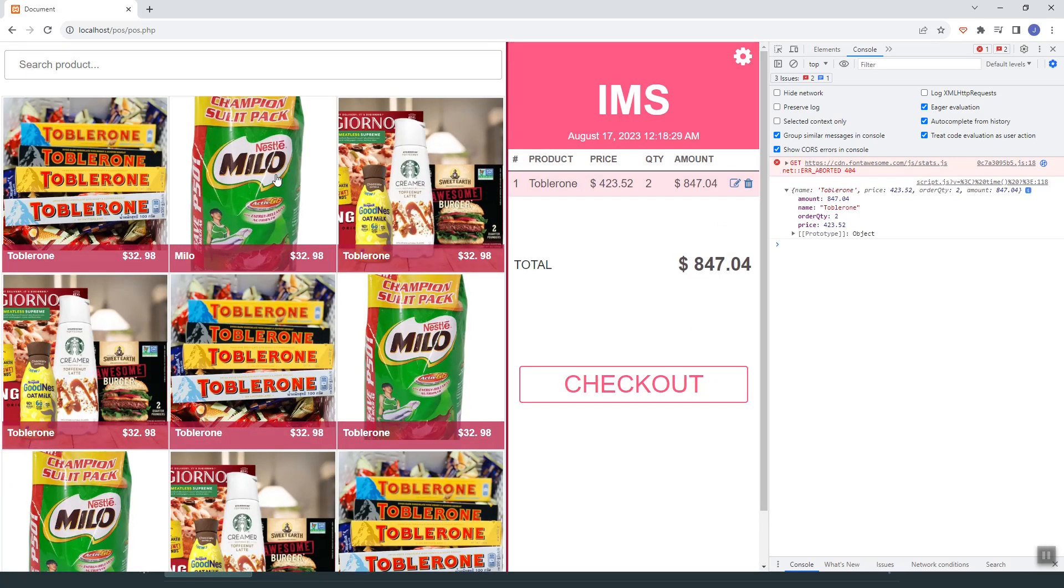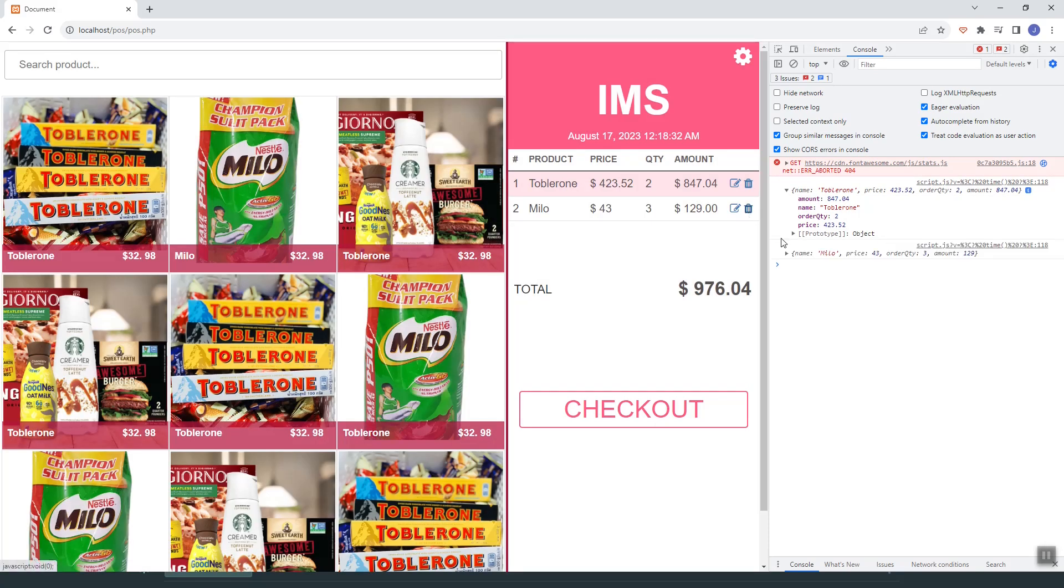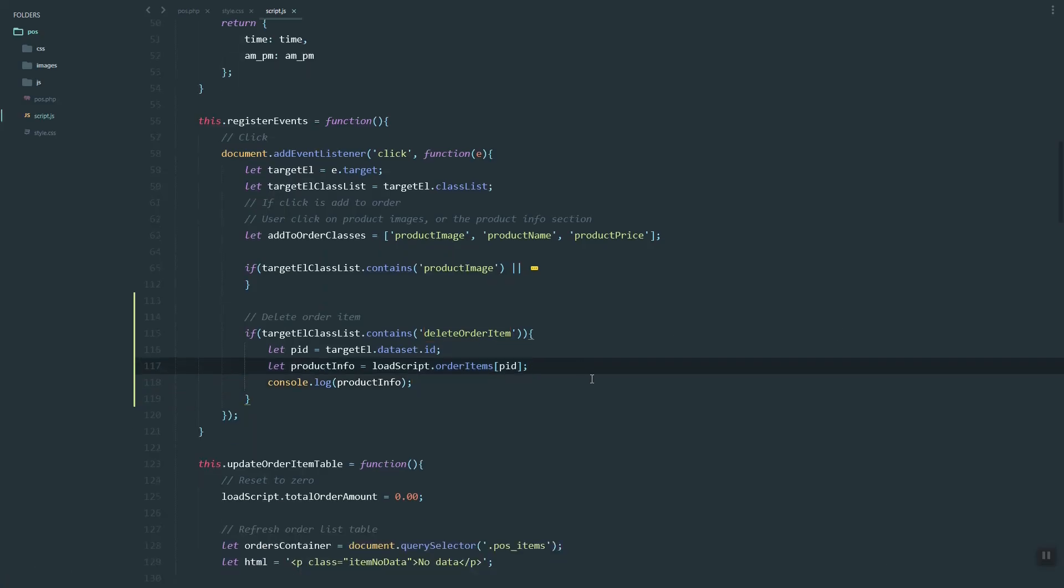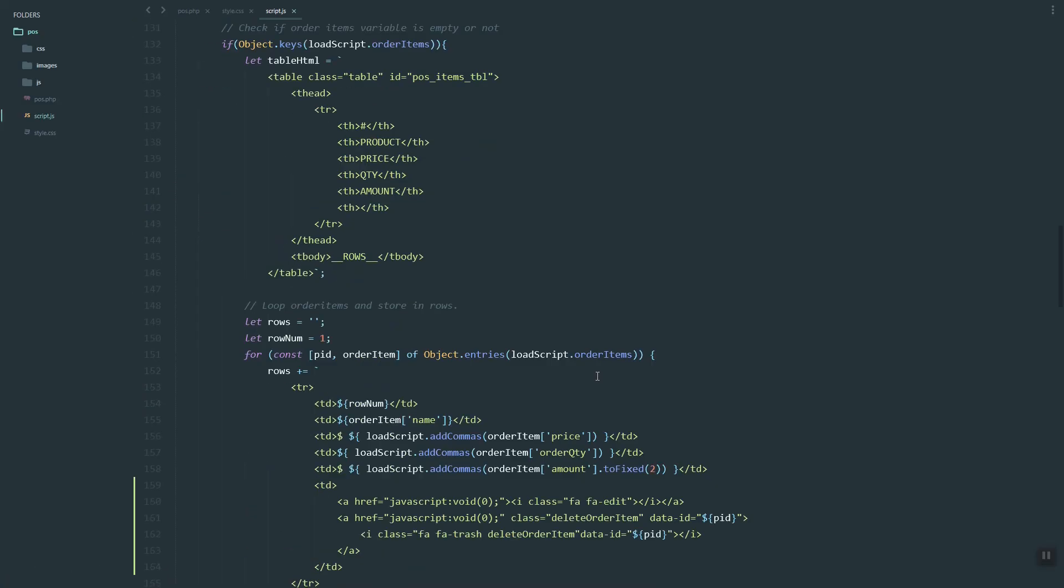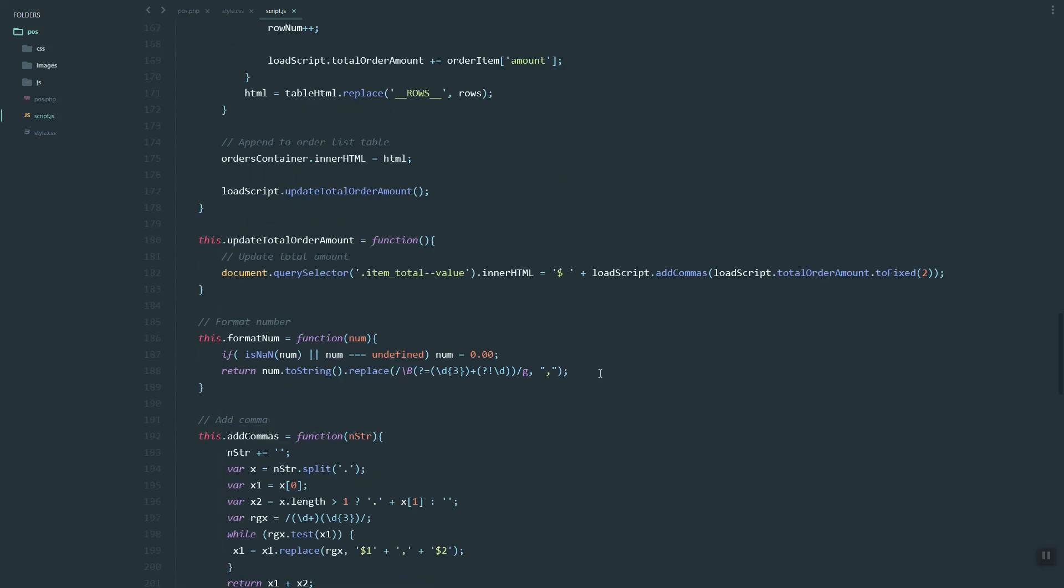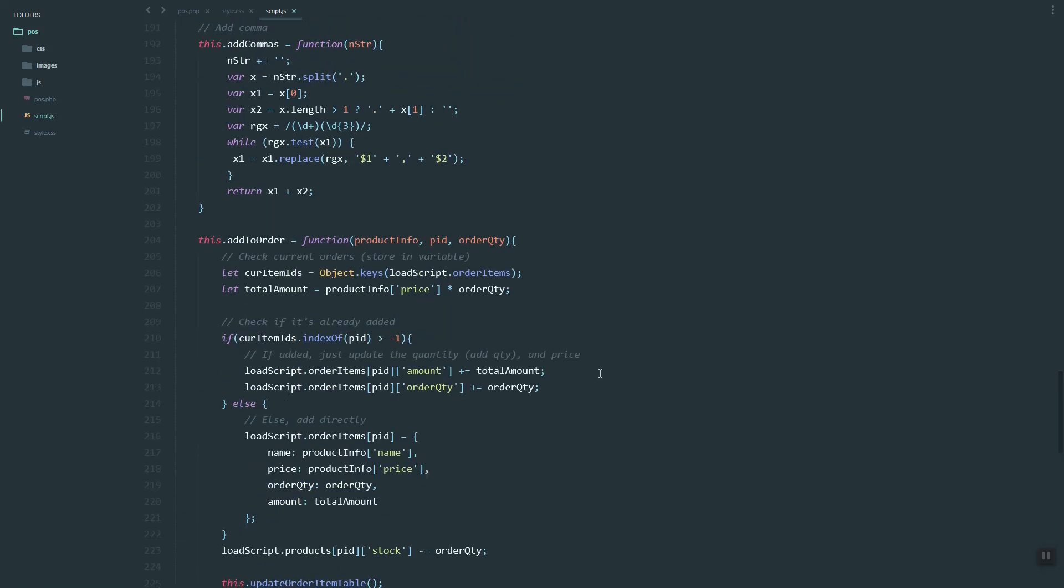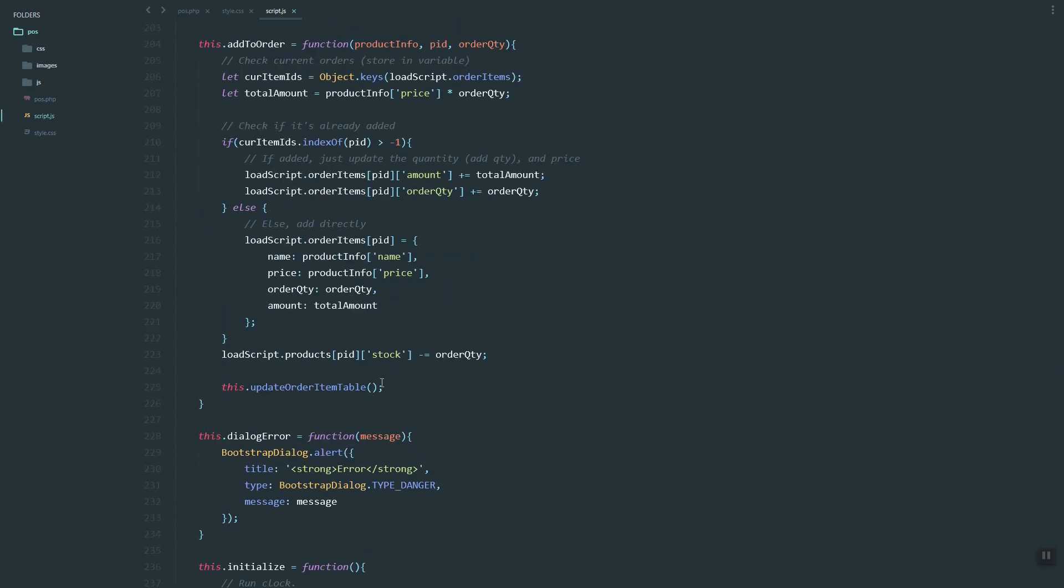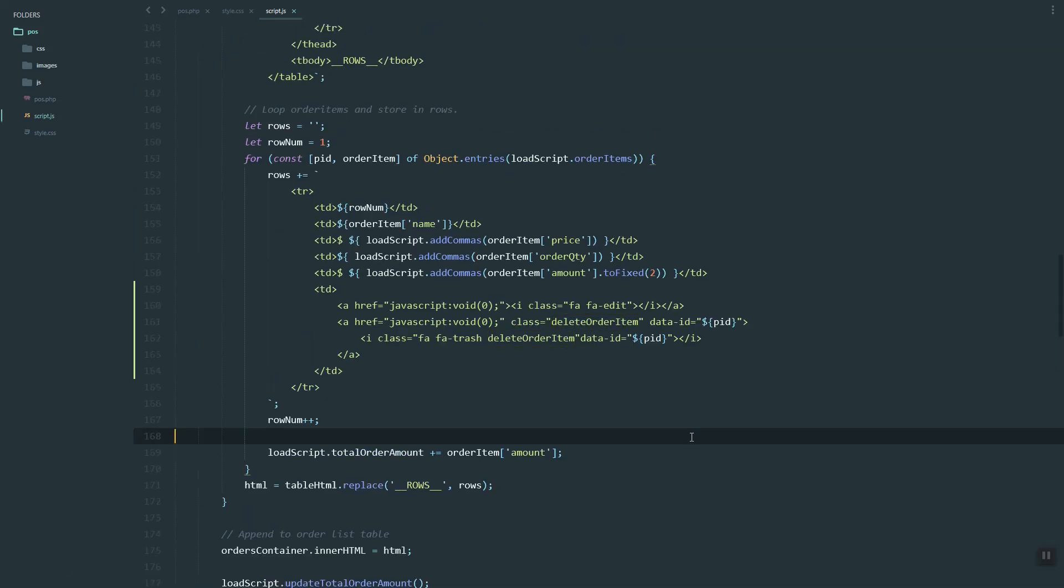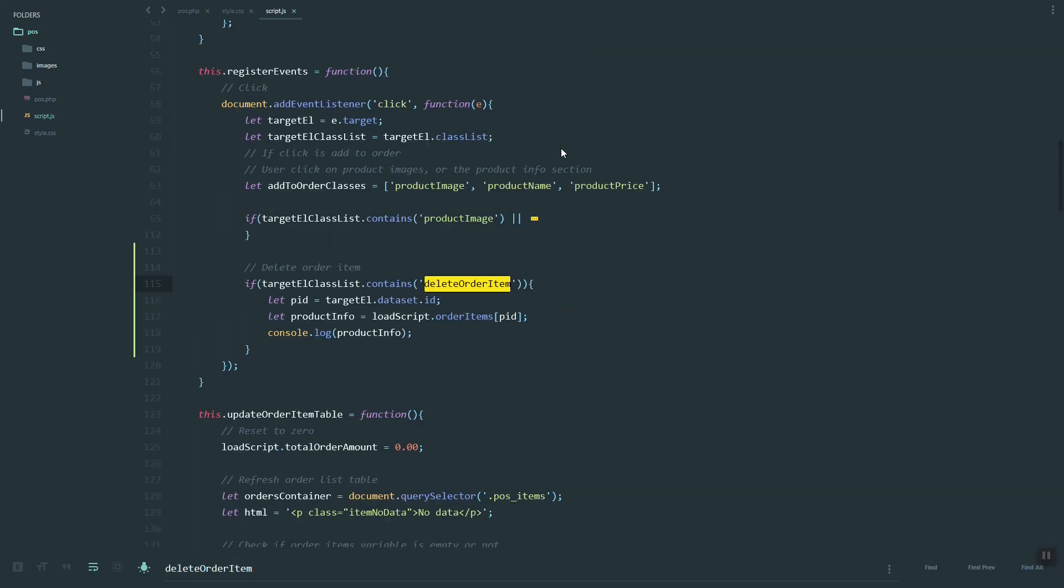As you can see, we grab the order item info. Let's grab the rendering or the render of this one, the update order item table. Once we delete, we need to refresh our order list.